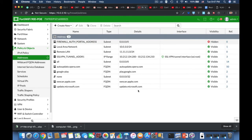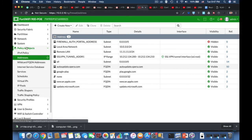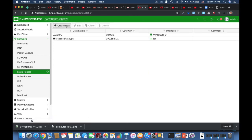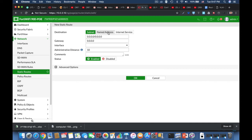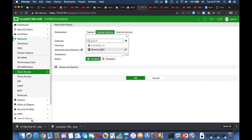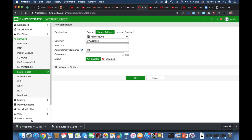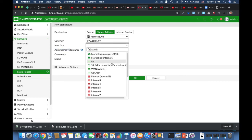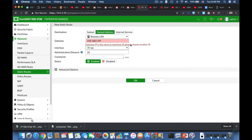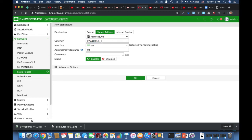Now let's move back to static routes and configure a new route using Named Address. Once we've made the address object configurable in the static route, we can select it and choose which gateway will be used — it can be a specific gateway, or another gateway via another interface that will forward the packets to a specific router.